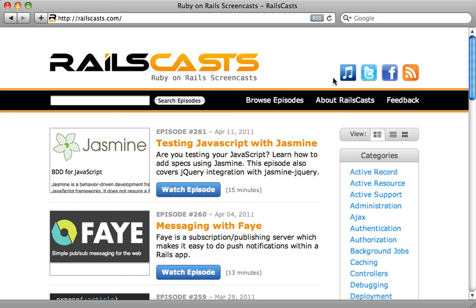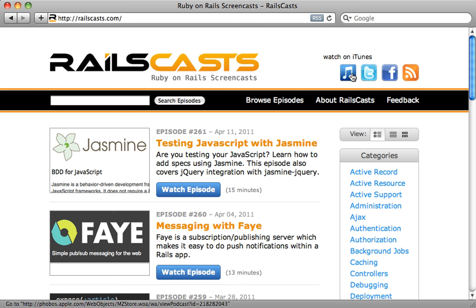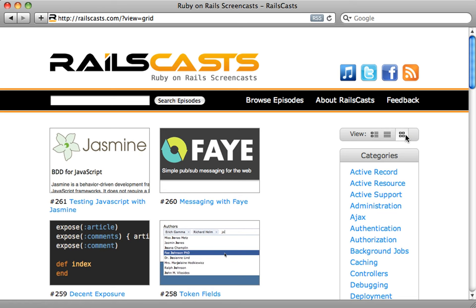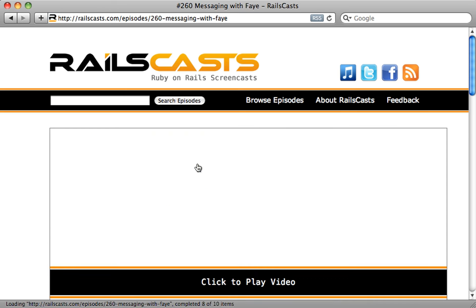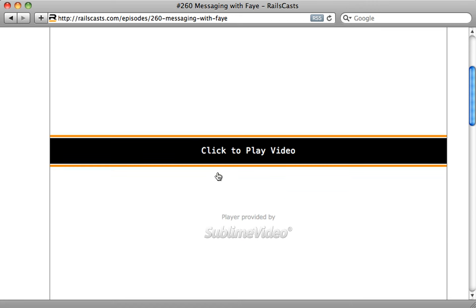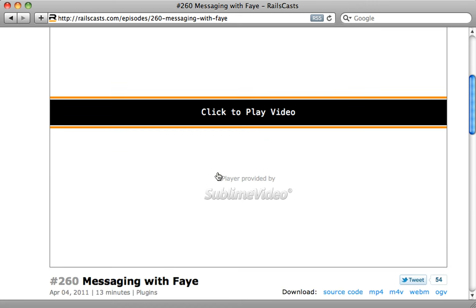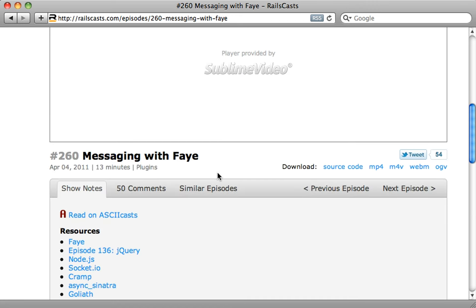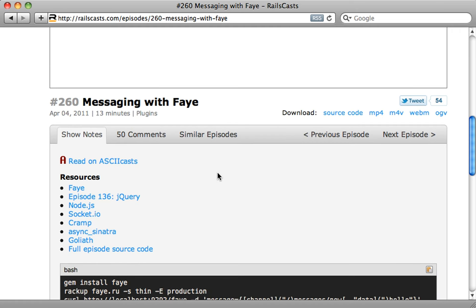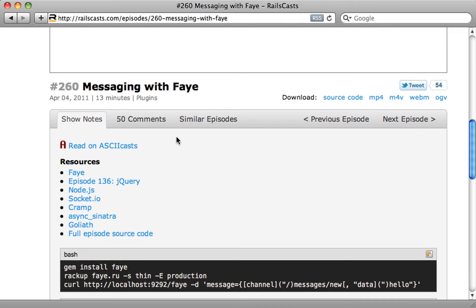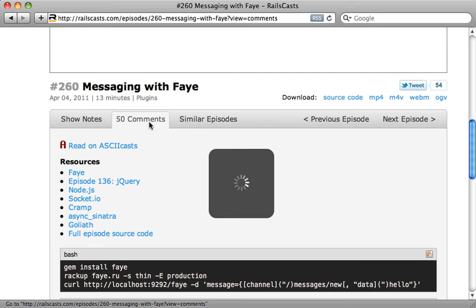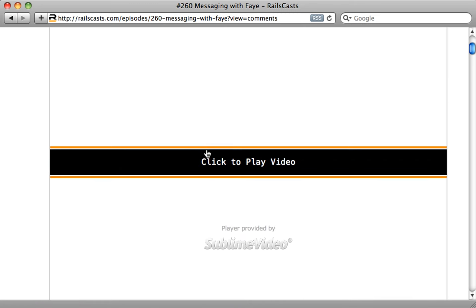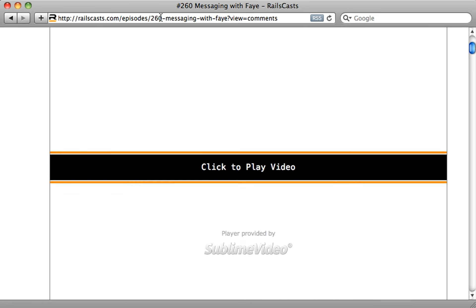You can now subscribe to Railscast in various ways at the top here. You can also browse the episodes in various ways on the site, and you can now play the video inline right on the page, and it works with HTML5 and Flash if you don't have HTML5. And you can now copy and paste the code very easily using a little clippy here in the corner. And the comments have a new style and look as well. So I encourage you to check it out at Railscast.com for the new design. But now, let's get to the episode.